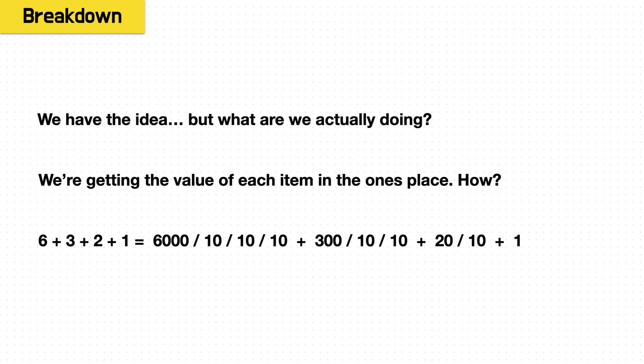So we have the basic idea. We have the foundational logic, but we don't really have the implementation. We don't have that algorithm we need. So what are we doing? We're converting the items to the ones place and then summing them together, but how do we convert them and how are we actually trimming off these values?